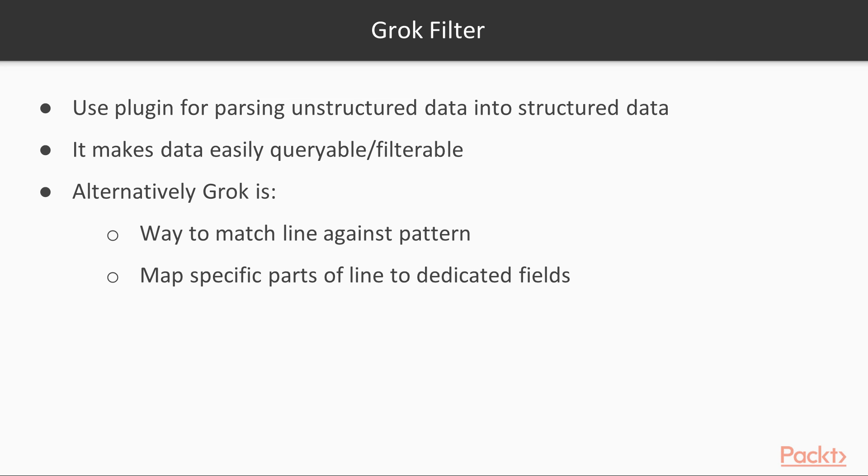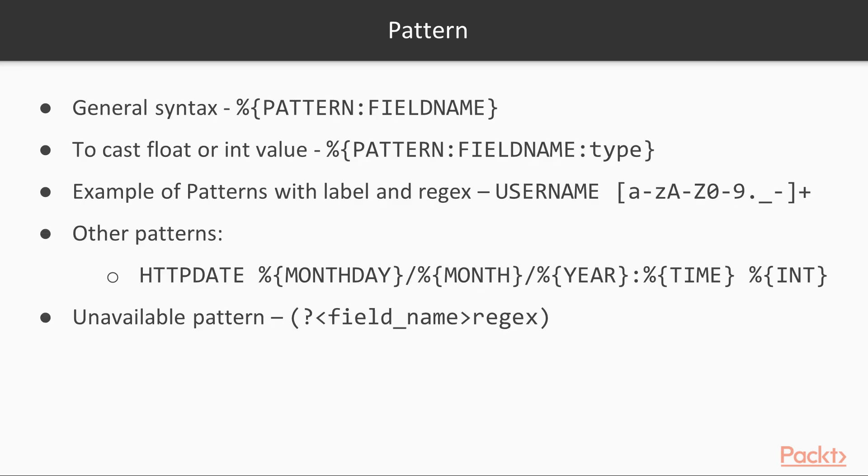Now, let us understand what is Grok Filter. This is a powerful and often used plugin for parsing the unstructured data into structured data, thus making the data easily queryable or filterable. In simple terms, Grok is a way of matching a line against a pattern, which is based on a regular expression, and mapping specific parts of the line to dedicated fields.